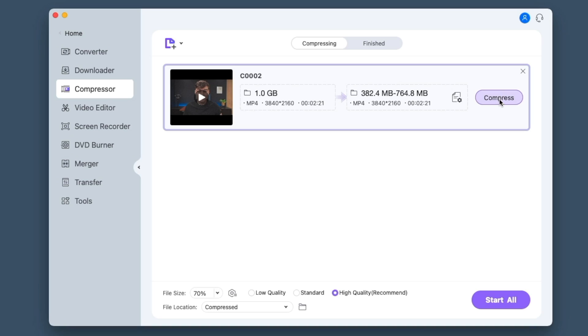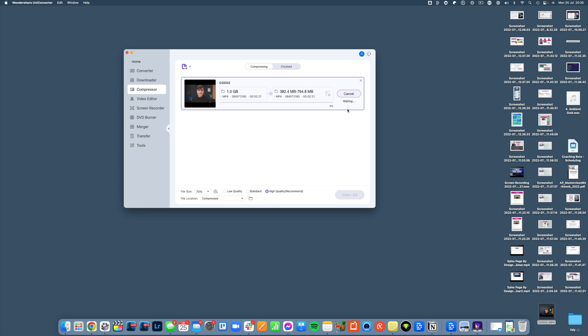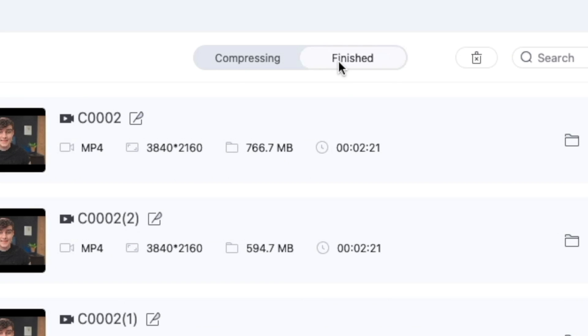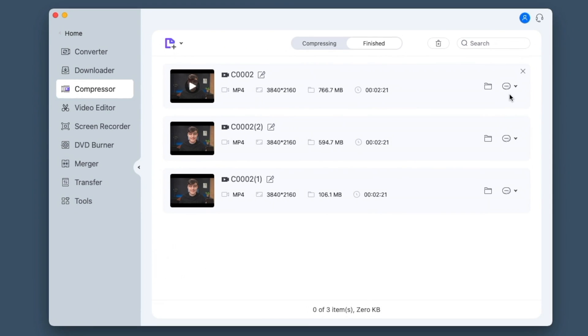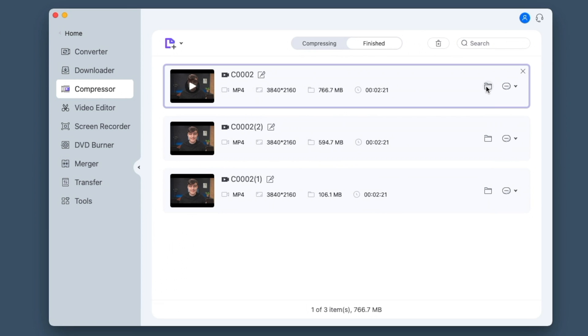I'll hit compress now and we'll just wait. Okay, so now this is done. We can come over into the Finished tab and either hit play straight out of Wondershare's UniConverter, or we can click here to show it in our Finder.